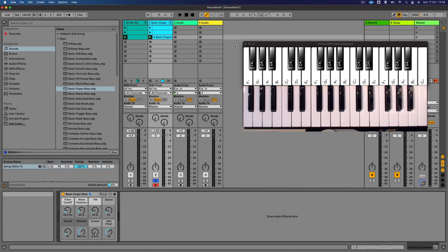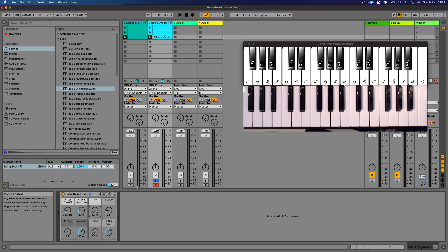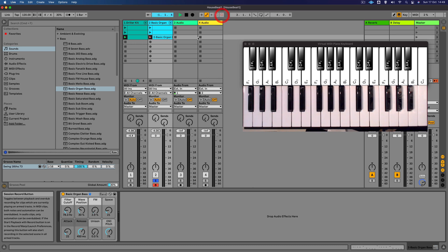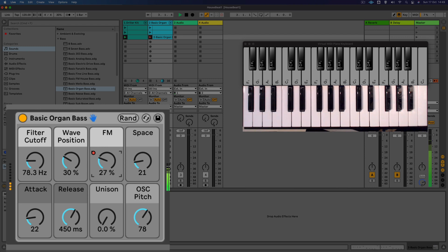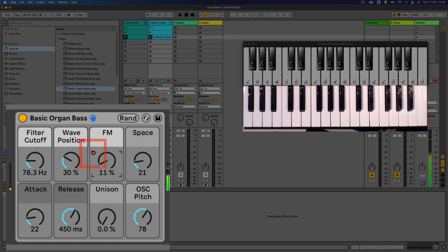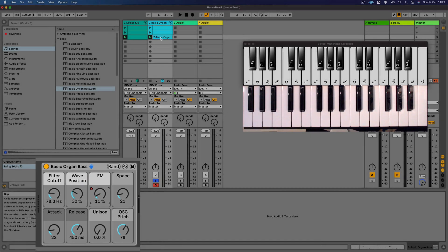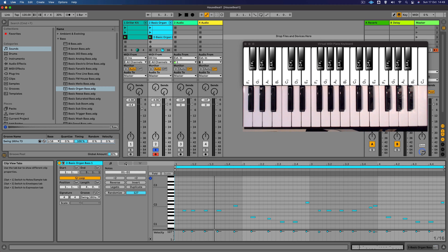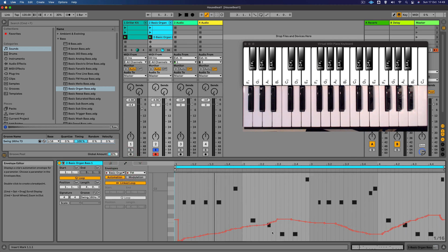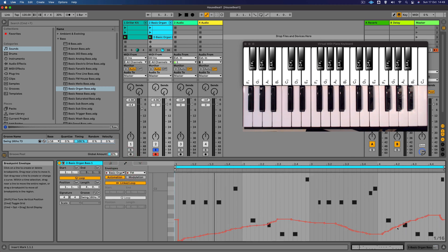Now we can actually record those parameter changes into the clip as it's playing. We're going to press the overdub button here and that's going to record it into the clip, and you can see that little red dot there indicates that we've recorded in something called automation which we can actually look at. If we just double click on the clip now and then we go over to the envelopes tab, you can see that parameter change has been recorded into the clip.